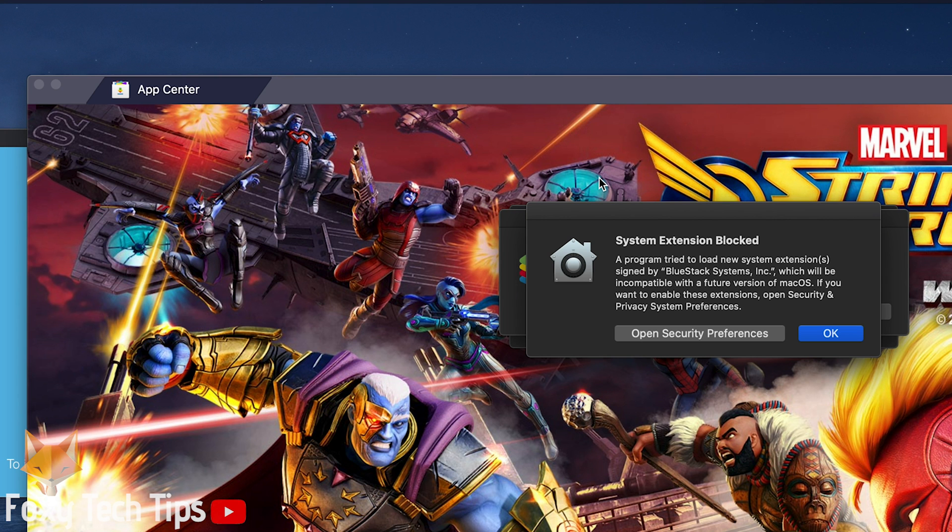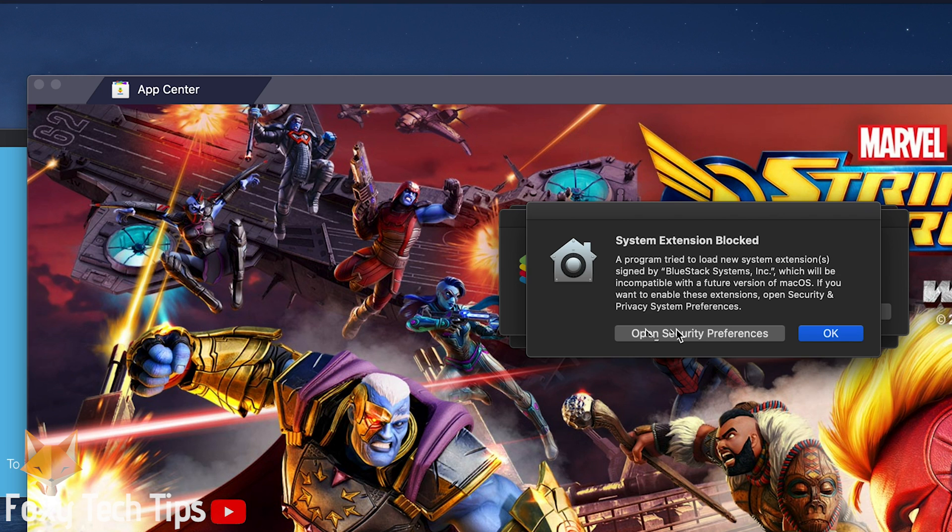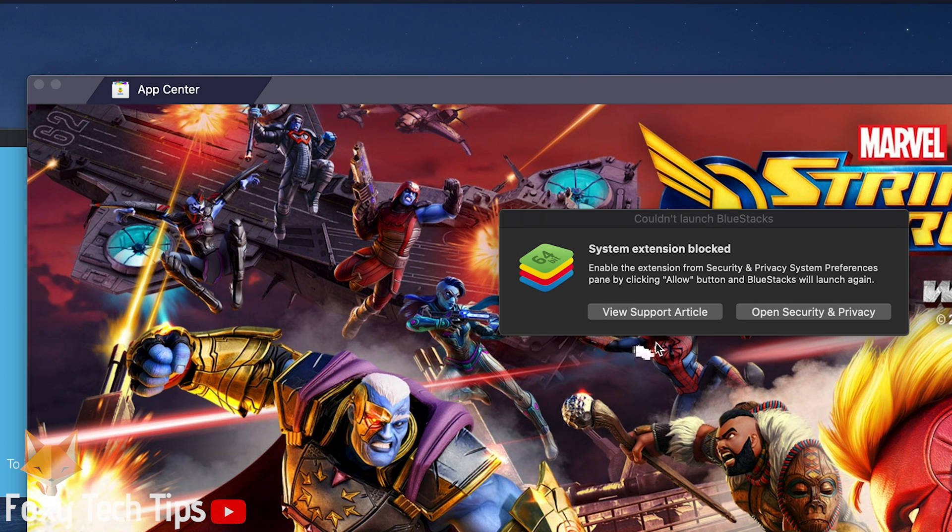If you're on Mac you will need to click the button to open system preferences and give permission for BlueStacks to run properly. Click the padlock icon at the bottom, enter your password, and then click the allow button.